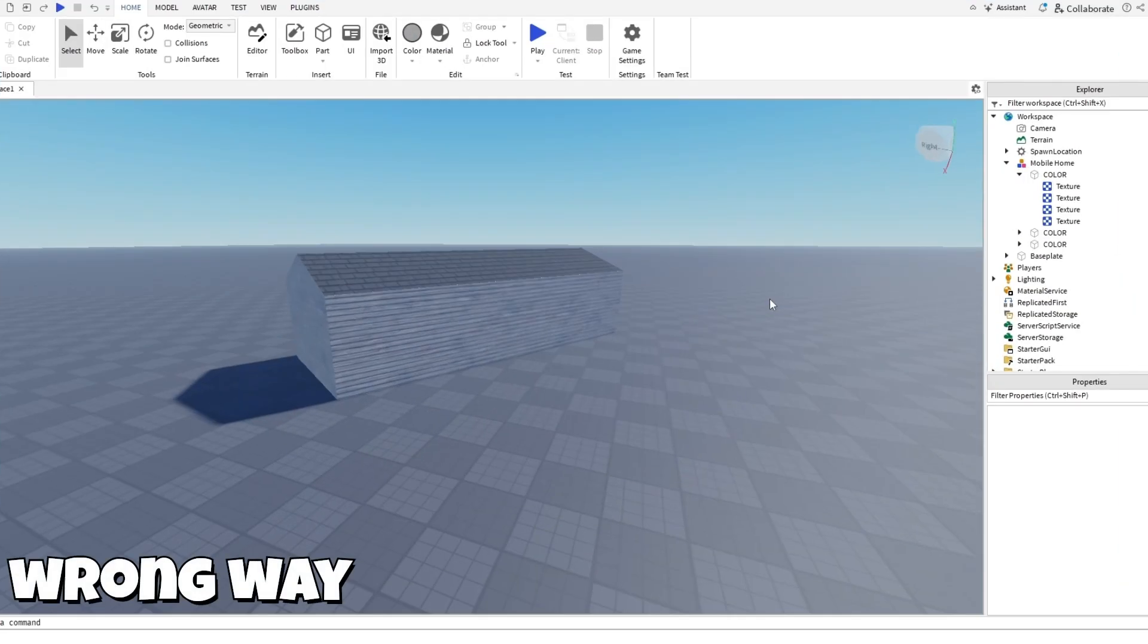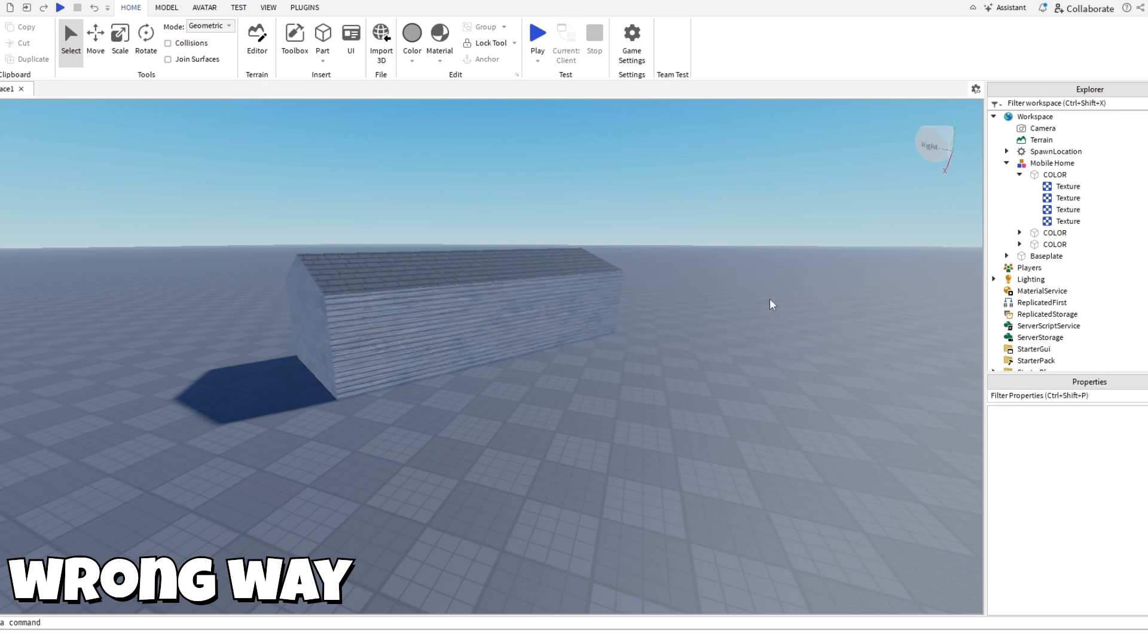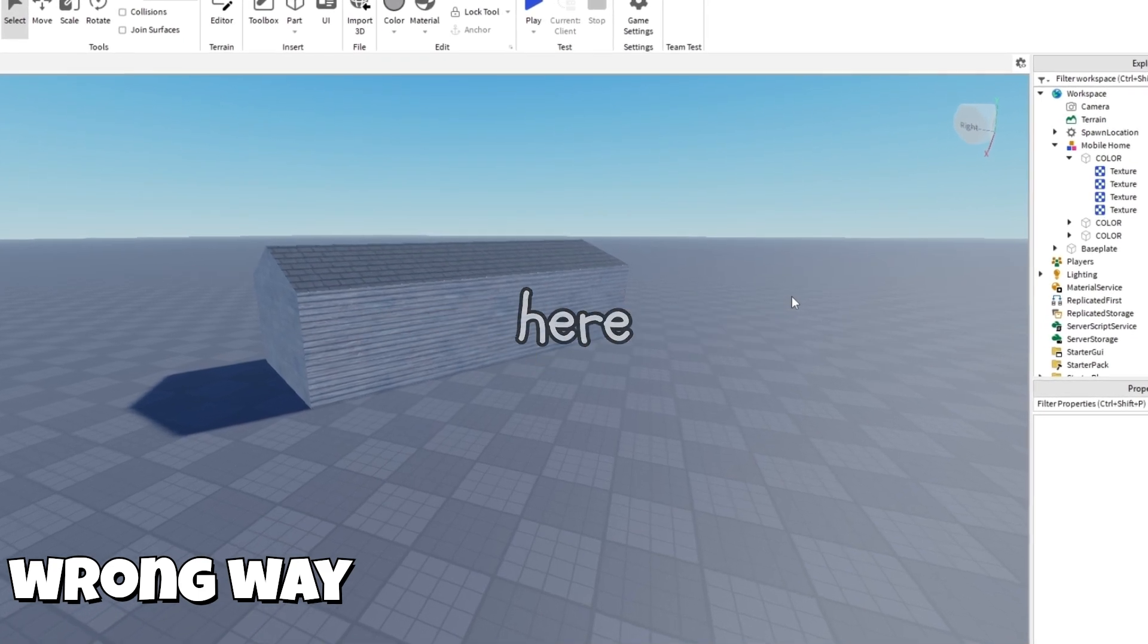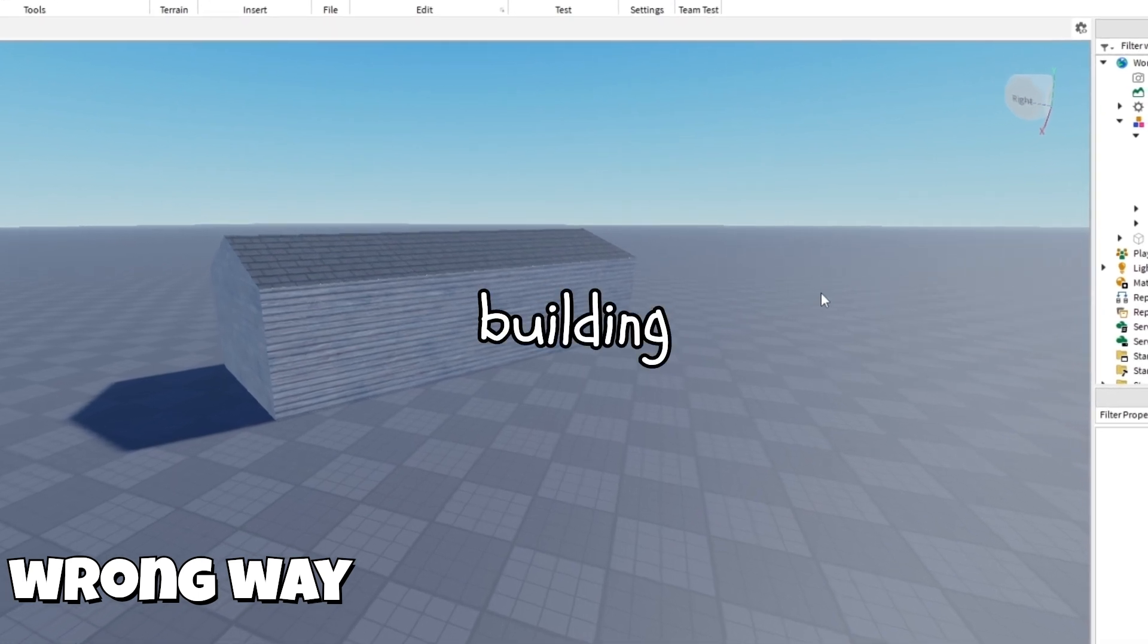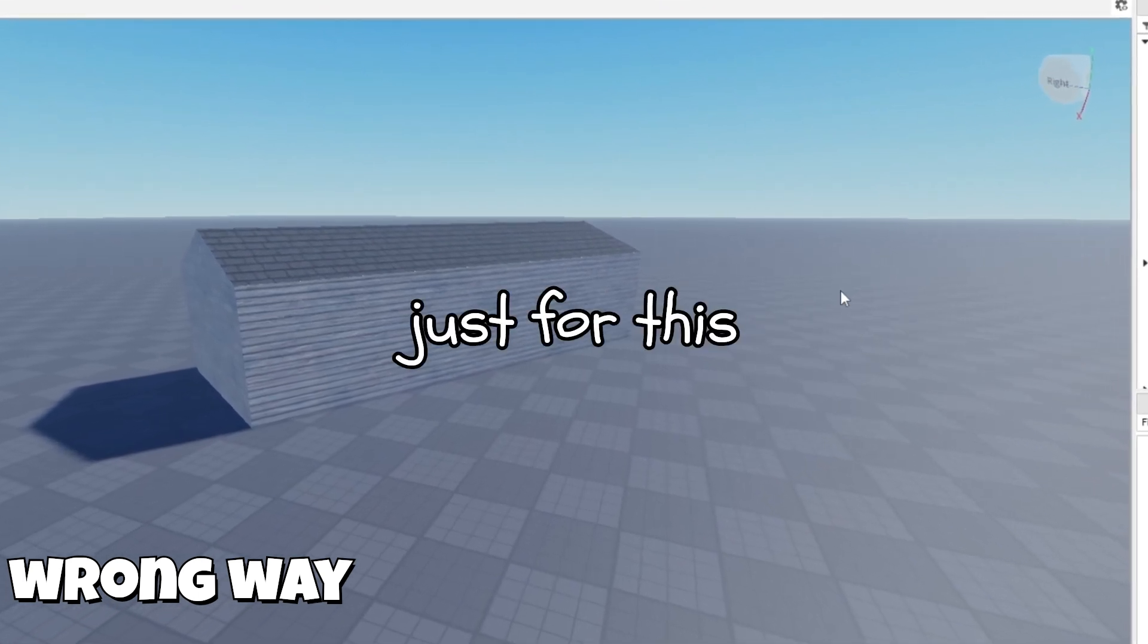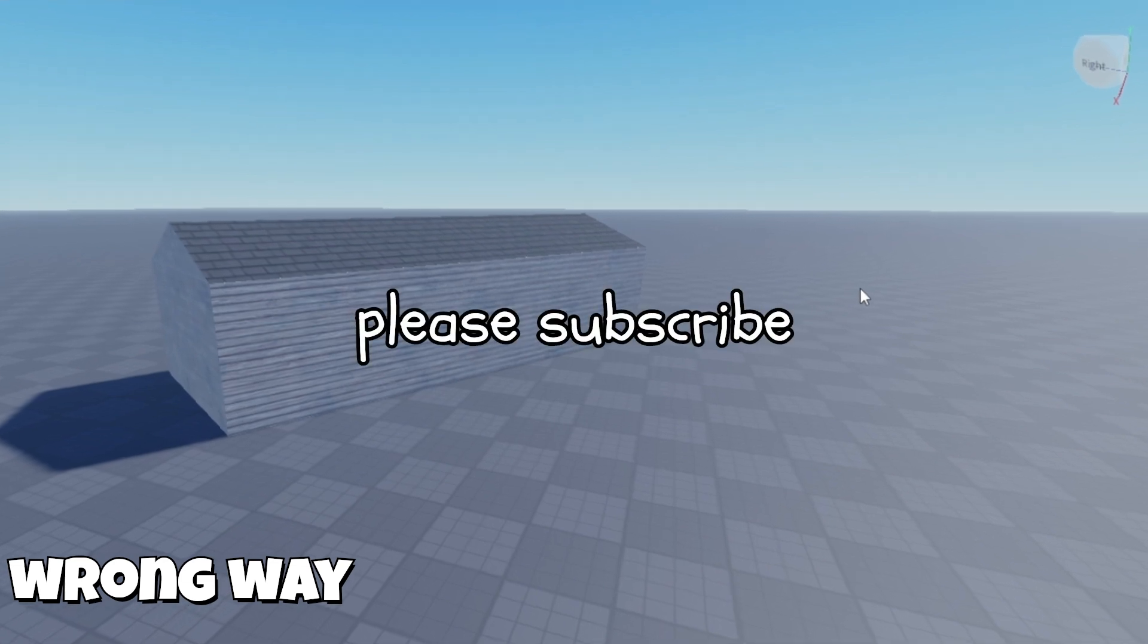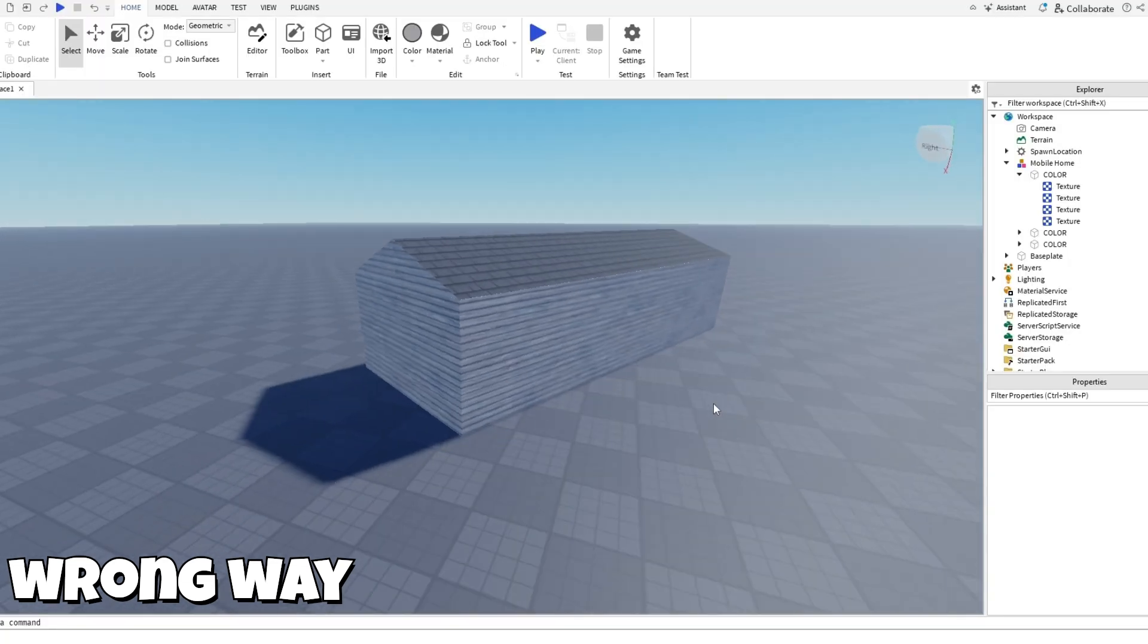Alright, so first I'm going to be showing you the wrong way to build your prop buildings. And basically, I'm not even going to use this building, so I'm just wasting my time here building this building just for this video. So please subscribe, I guess. Alright, so I already have the base done.